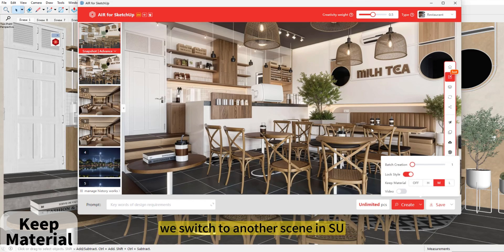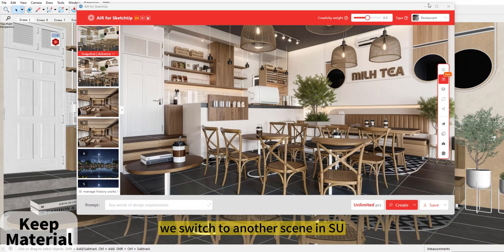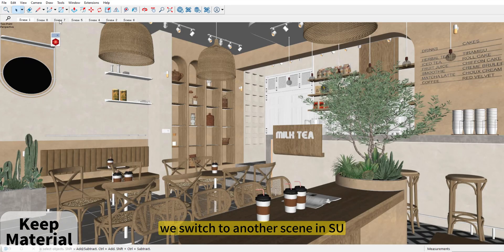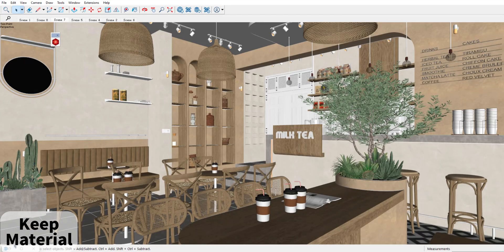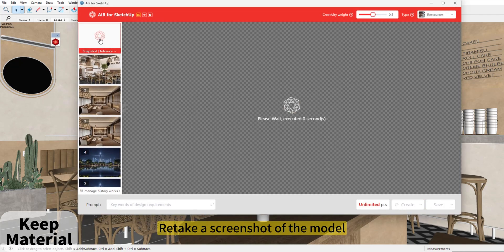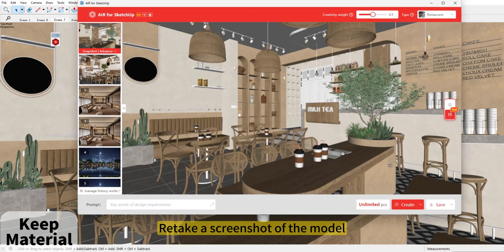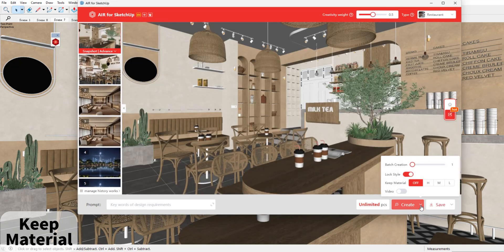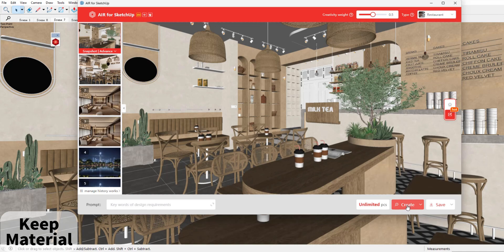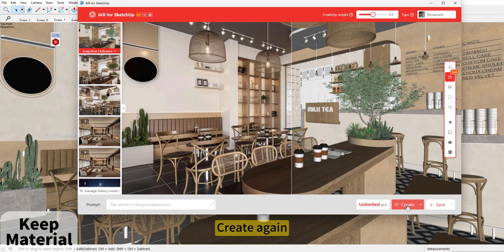We switch to another scene in SketchUp. Open AIR for SketchUp and retake a screenshot of the model. Turn on 'Keep Material' and create again.